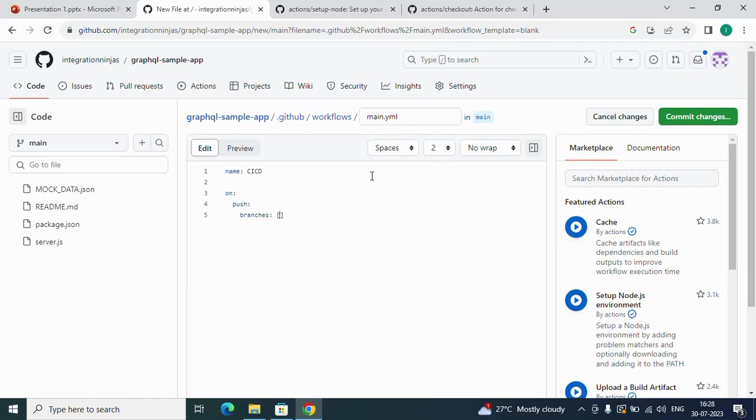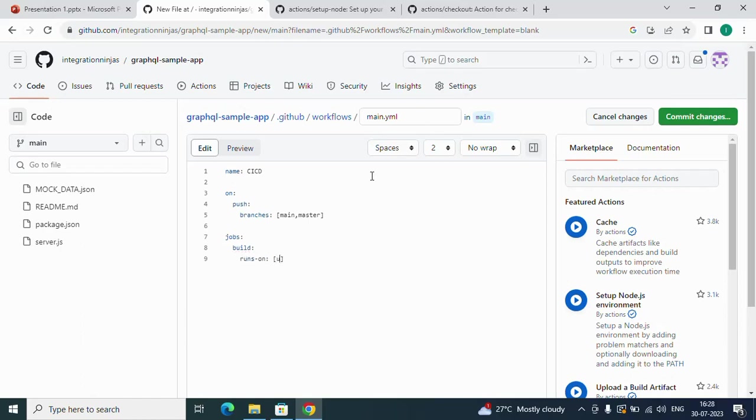I'll add jobs now. I'll add a job called 'build' which will be running on a GitHub-hosted runner. For now, I'll create a separate video to use a self-hosted runner. I'll use ubuntu-latest, which is a GitHub-hosted runner for Linux systems.